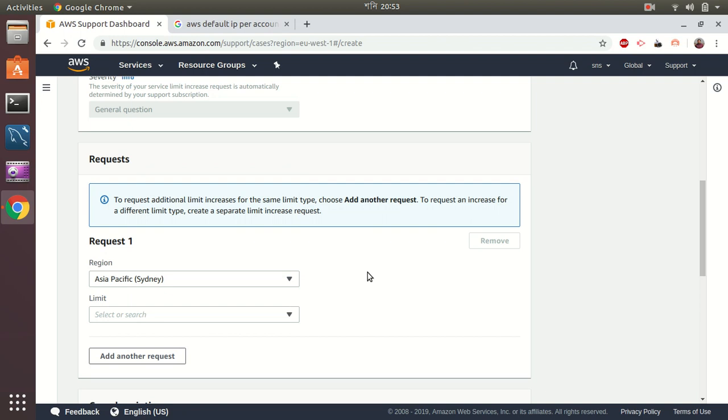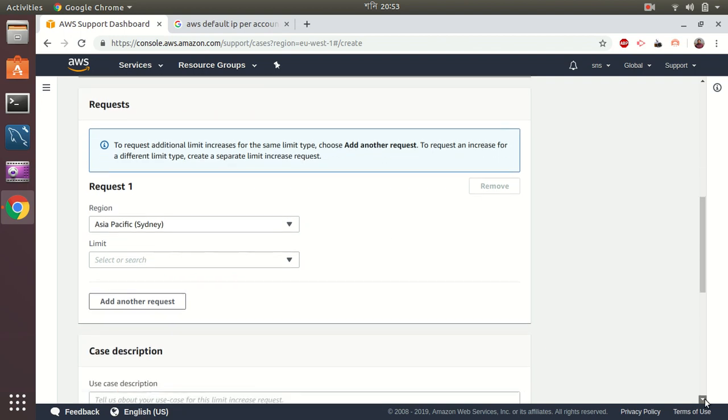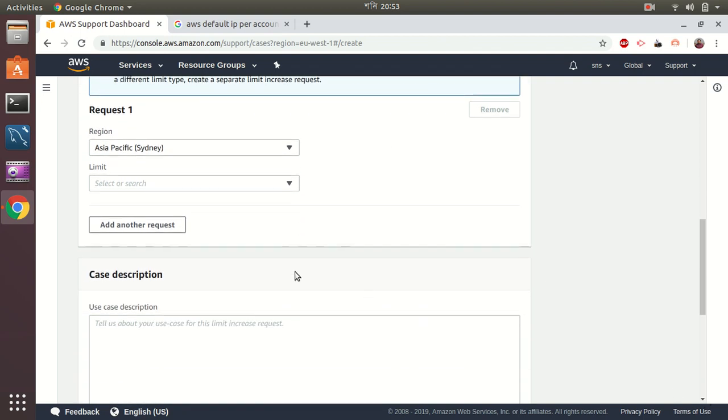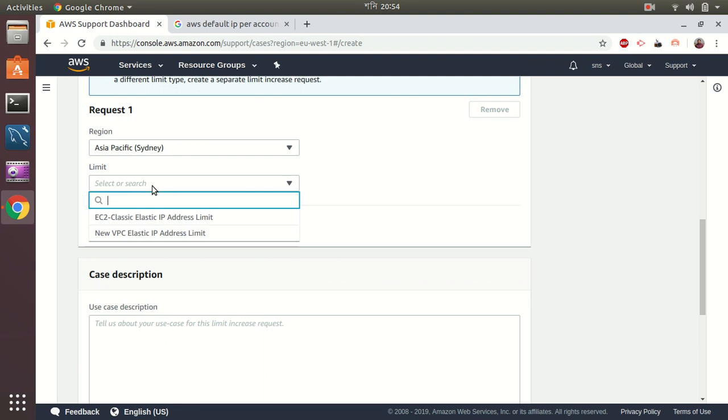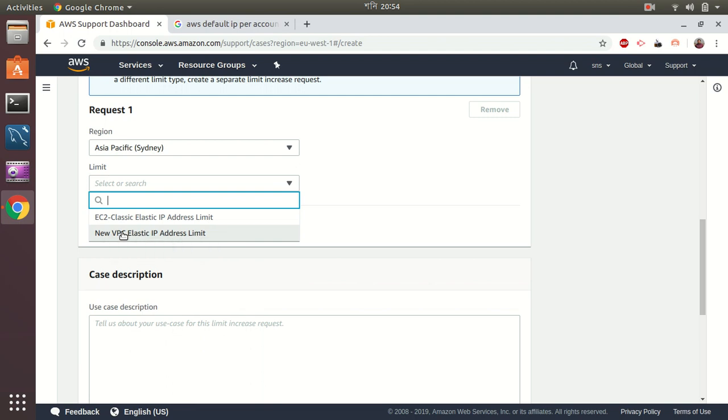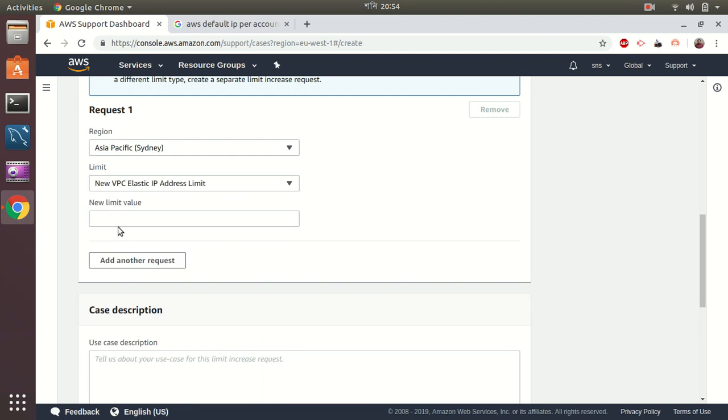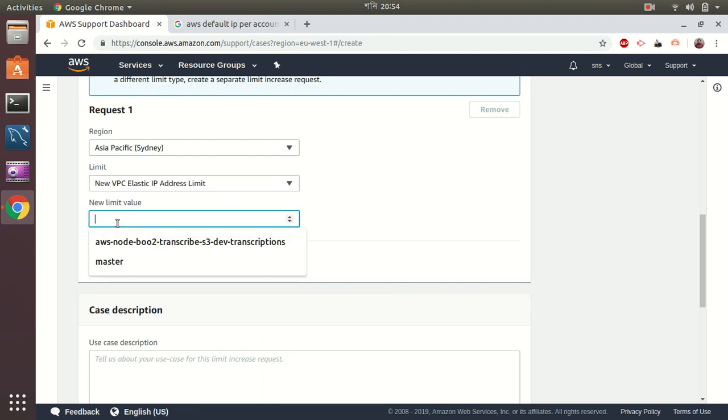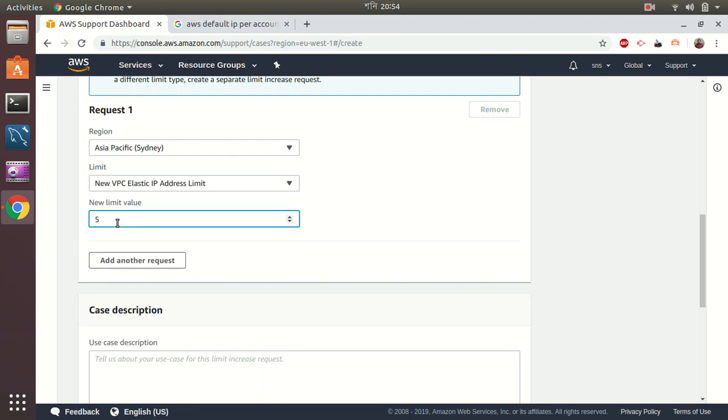And the new limit. I would say it's around... EC2 new VPC elastic IP address limit. The new value I want to set, like 50. Let's just start with 10 because I have five only. So this will create a request to AWS support team for increasing my IP limit so that I can now have 10 elastic IP addresses instead of five.